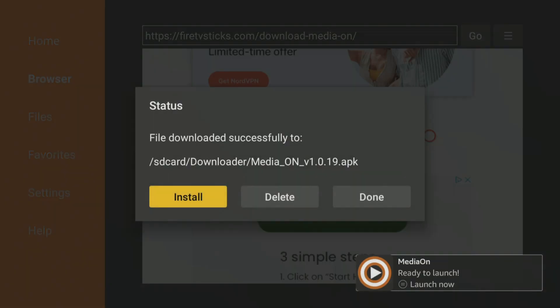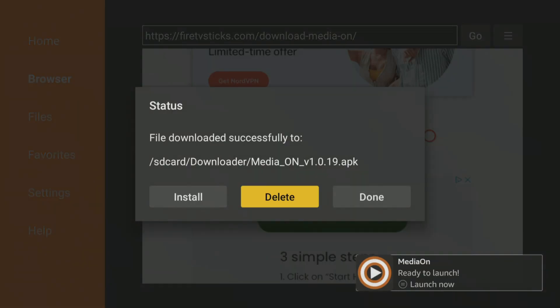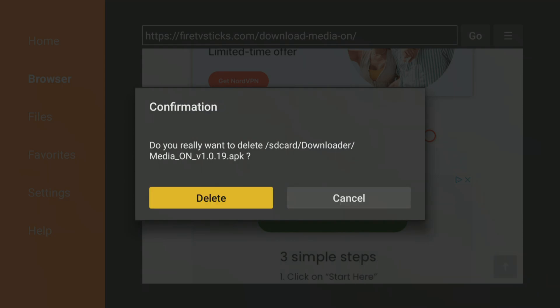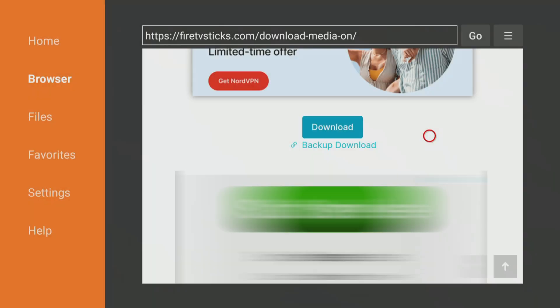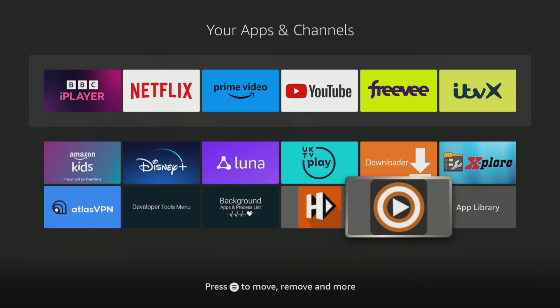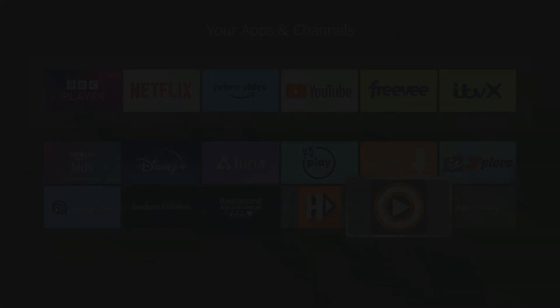When the app is installed, make sure to click Done, then delete and delete again to remove the installation file, as it's no longer required and will take up space on your Fire Stick. Media On is now fully installed on your device and you can go into your app screen and start using it.